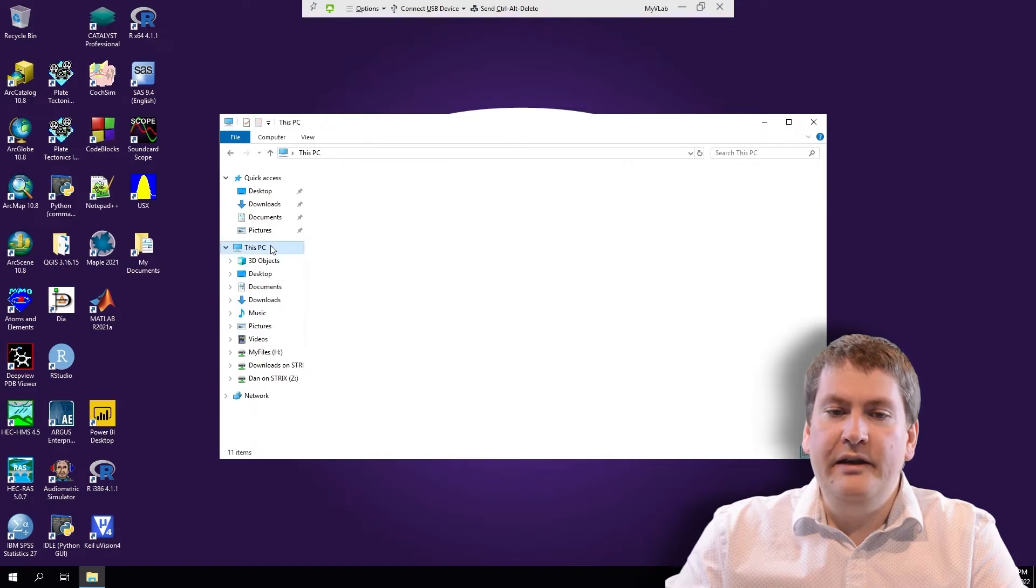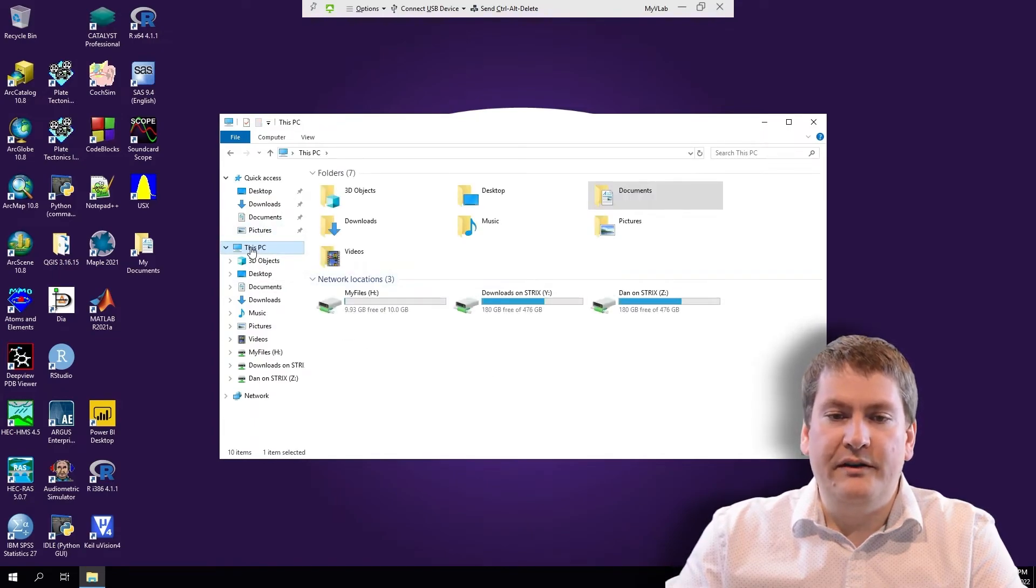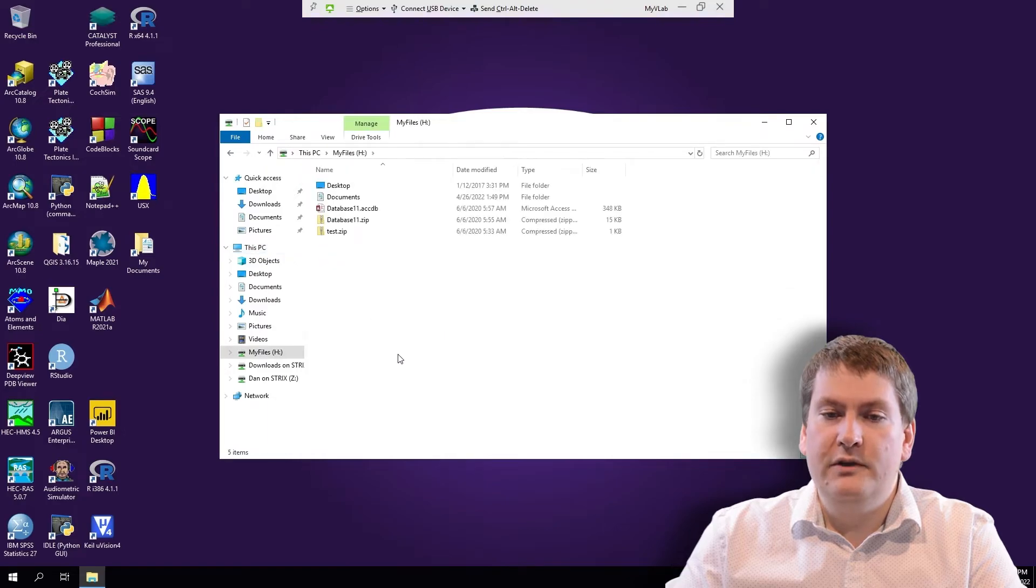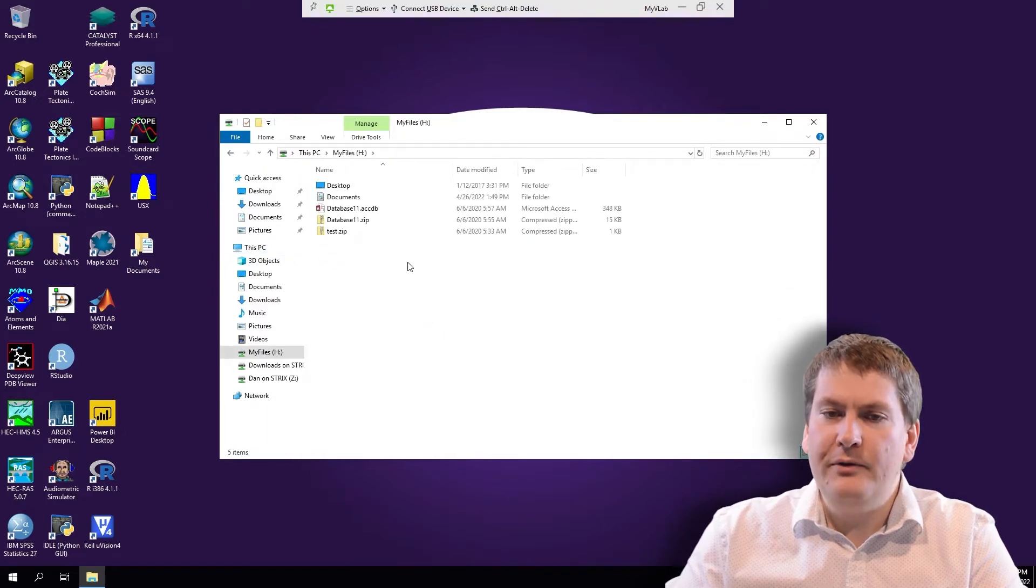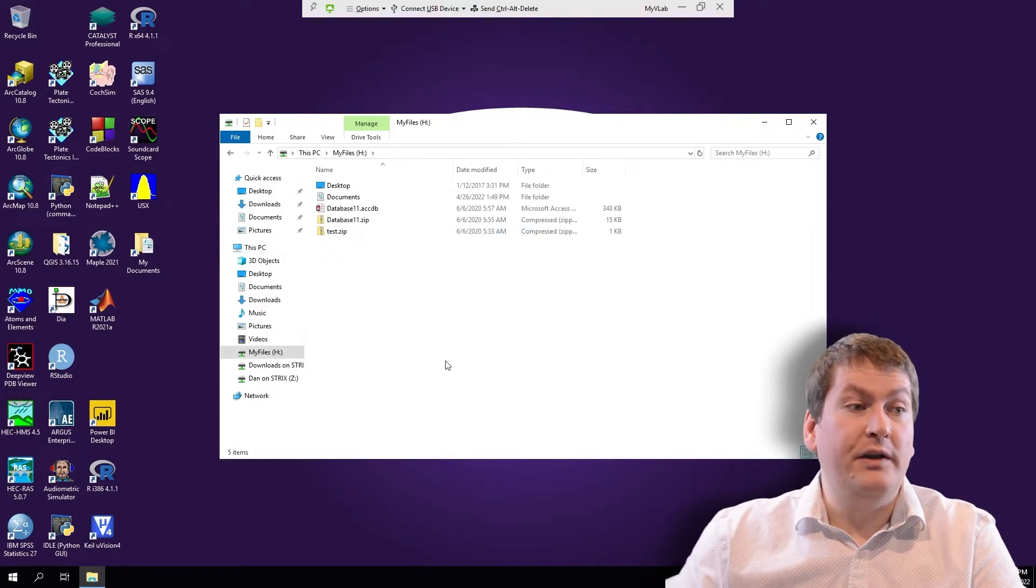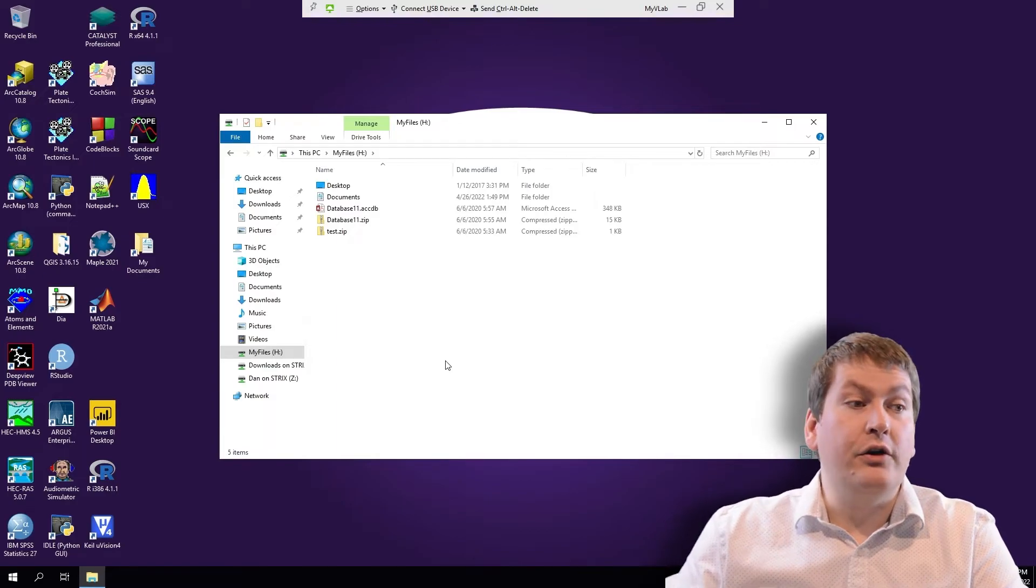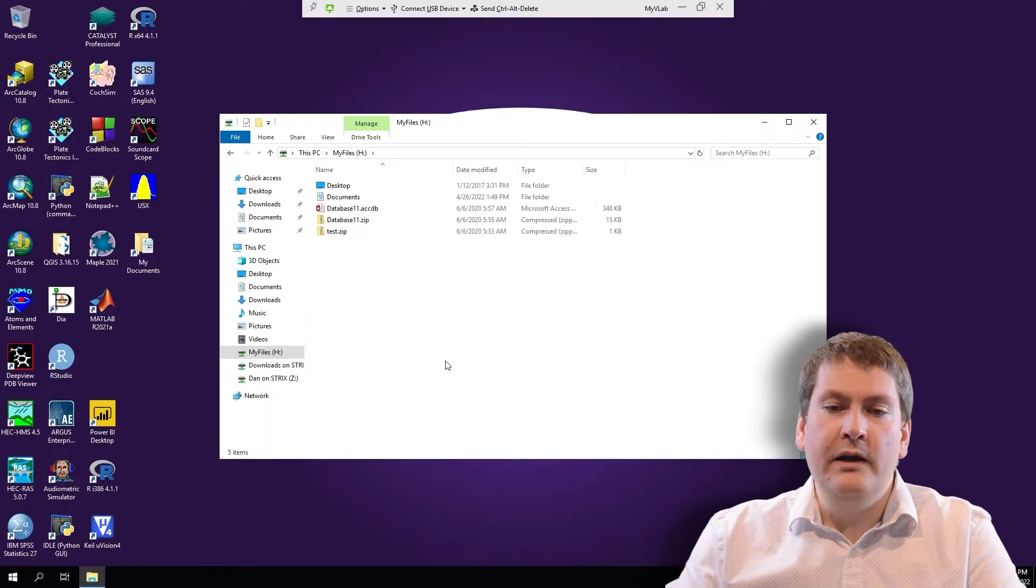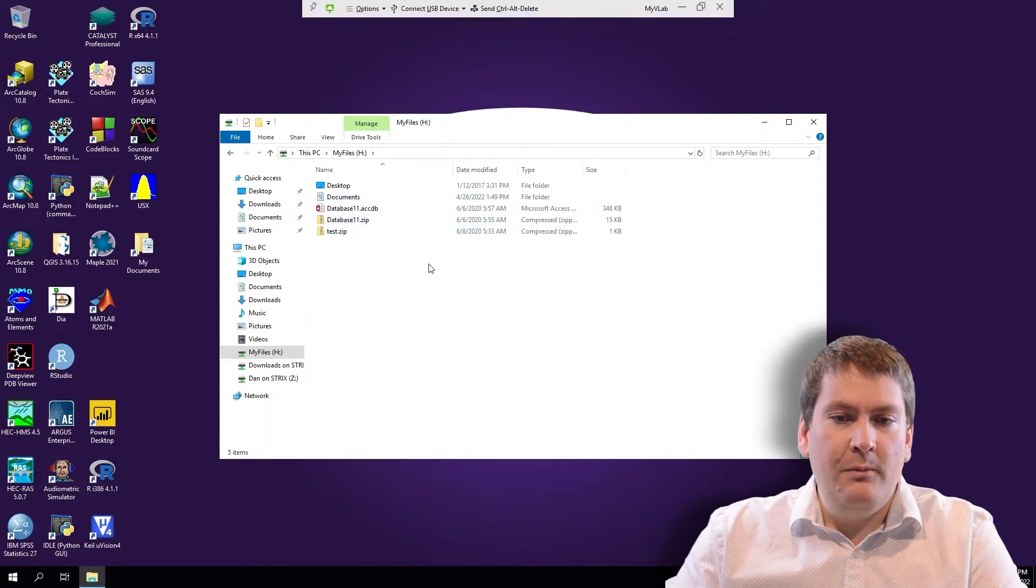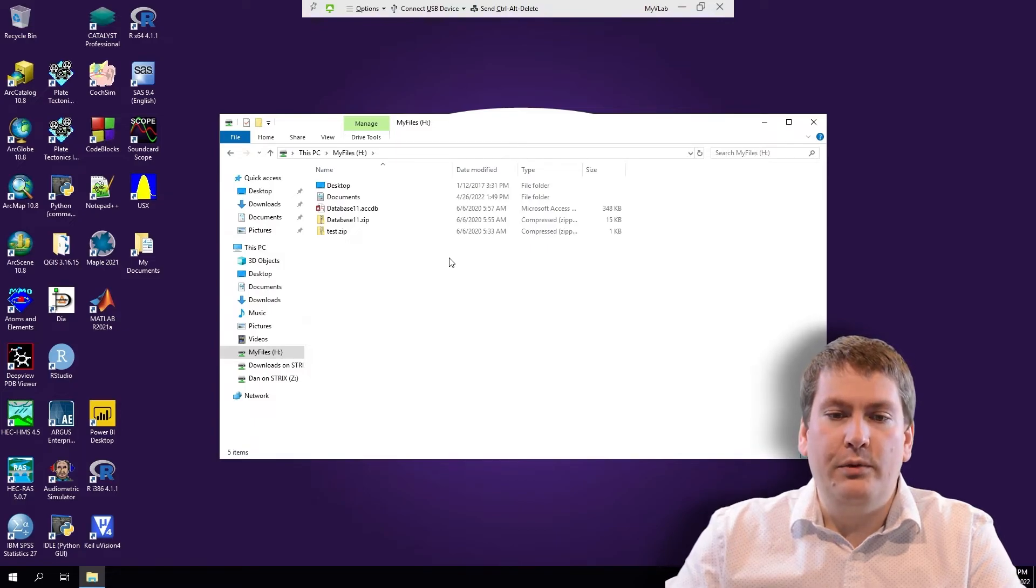The second place to consider is when we go to This PC. We can also see the H drive called My Files. Again, this is a drive that's on Western's network. It's not on your own computer. So it's safe to save things here, but we're not going to be able to access them on our home computer.